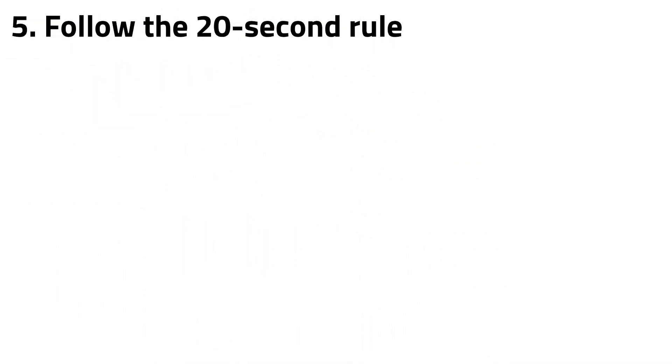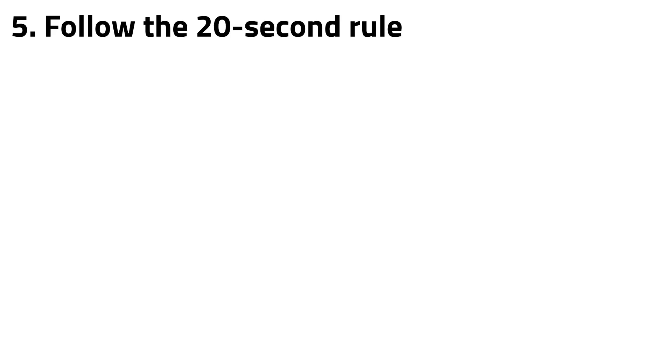Finally, you can make consistent progress on your learning following that 20-second rule. This is based on a technique called activation energy. This refers to the time, energy, or willpower to start doing something.